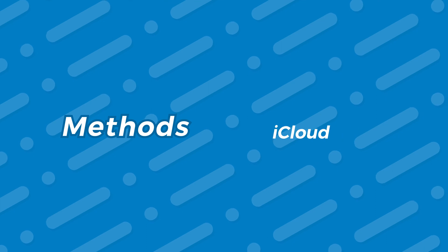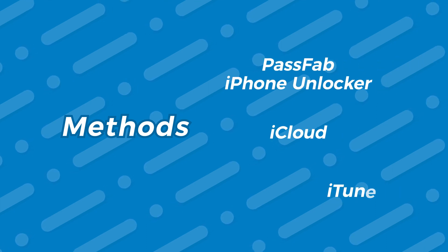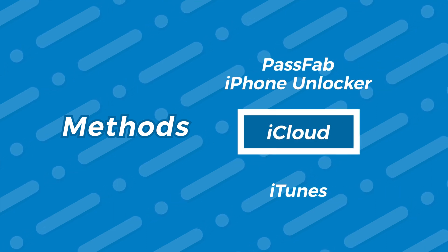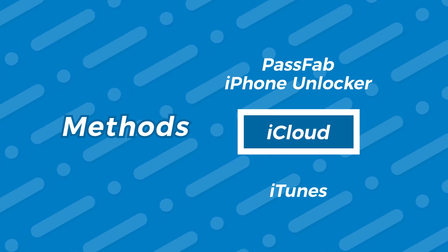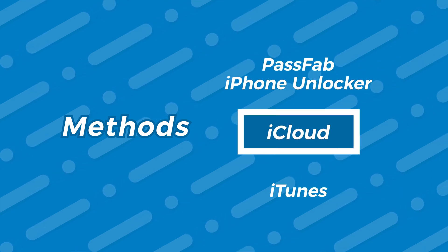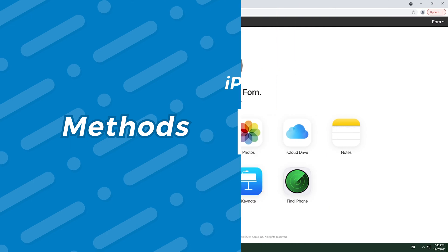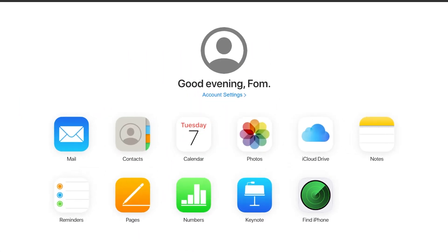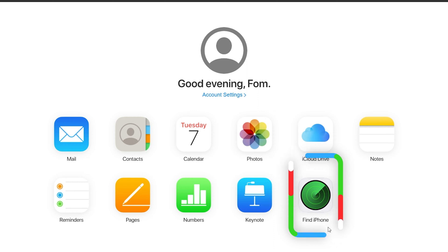Method two, iCloud. Now, if you have a PC or another iDevice, you can try this method. If you're a PC user, sign into iCloud through any browser. Click Find iPhone.